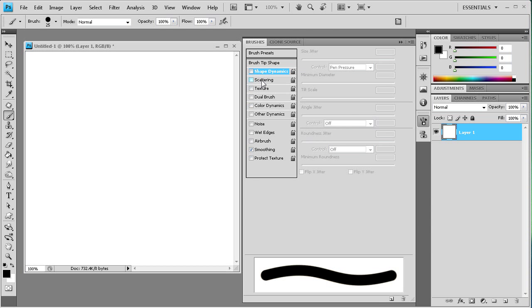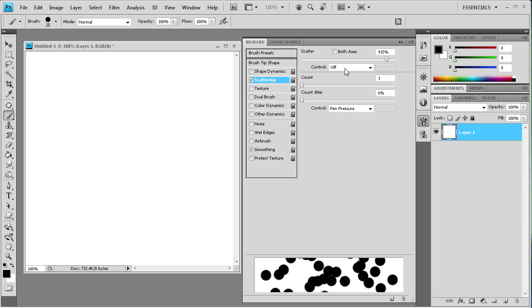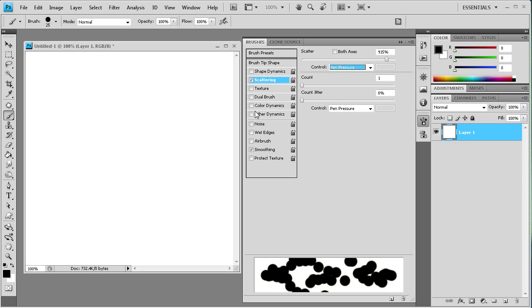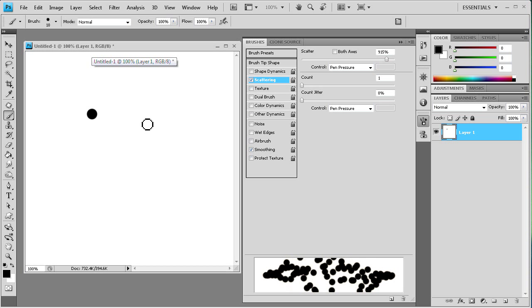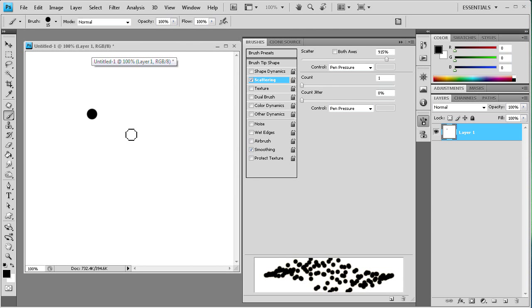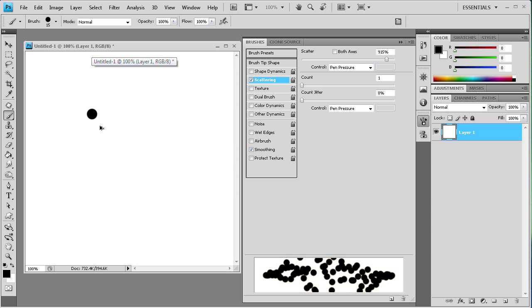So let's turn that off and we can go to scattering and I can show you that pen pressure. And we'll just size down the brush here. I'm just using the bracket key to do that, right above the enter key.